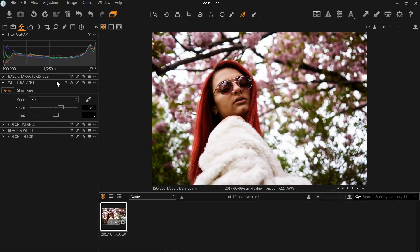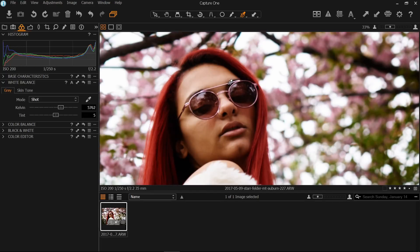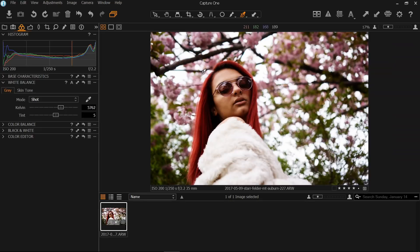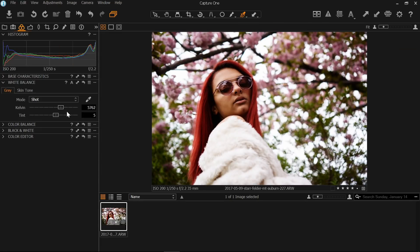Next thing I like to do is make some adjustments to my white balance. I've already got the white balance pretty good, it's close to where I want it, but I usually like to go a little bit cooler with the image than this. So I'm just going to drag this down to around 5400.